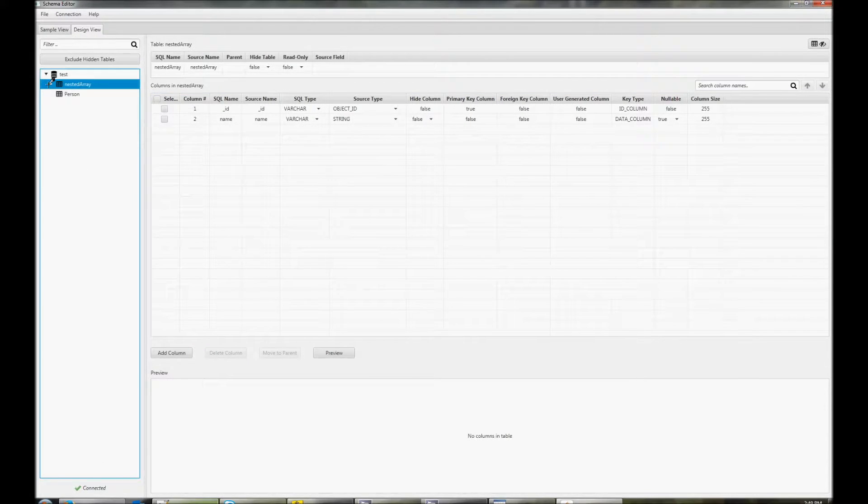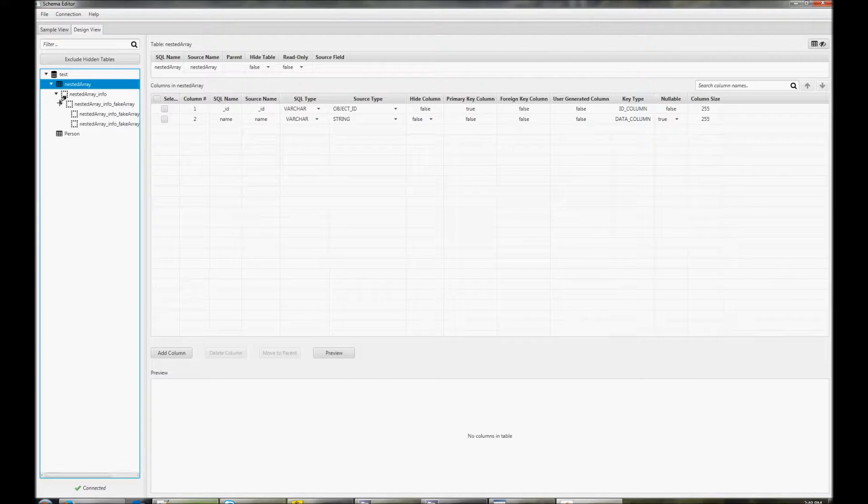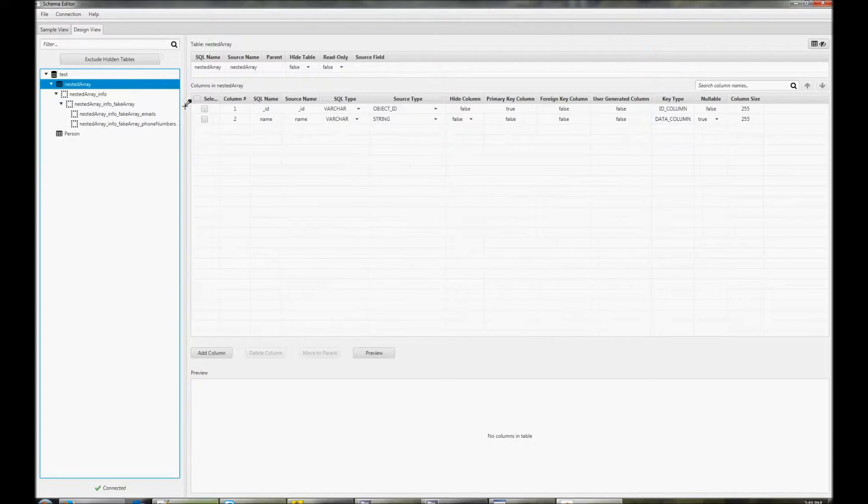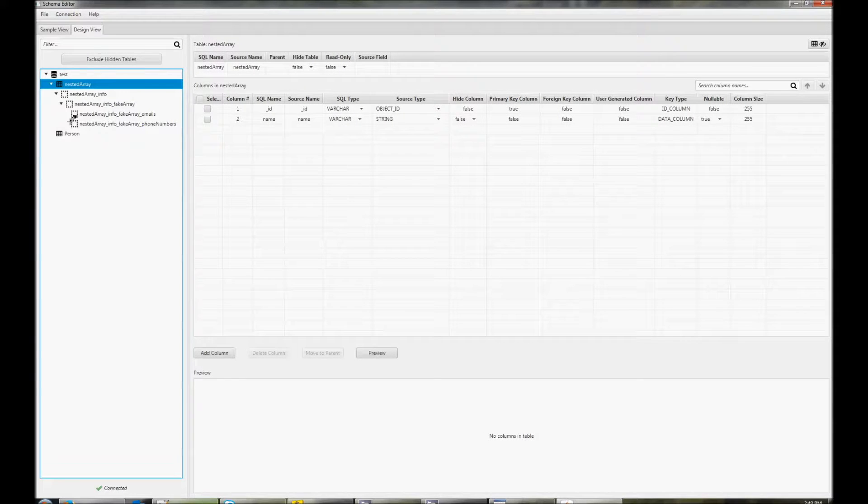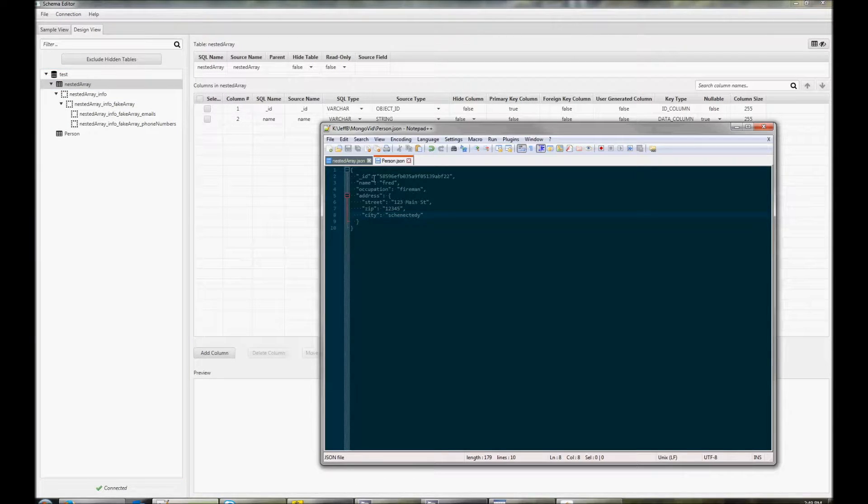The nested array document contains multiple levels of nested arrays. We can expand it to see all the levels. A virtual table is created for each array.